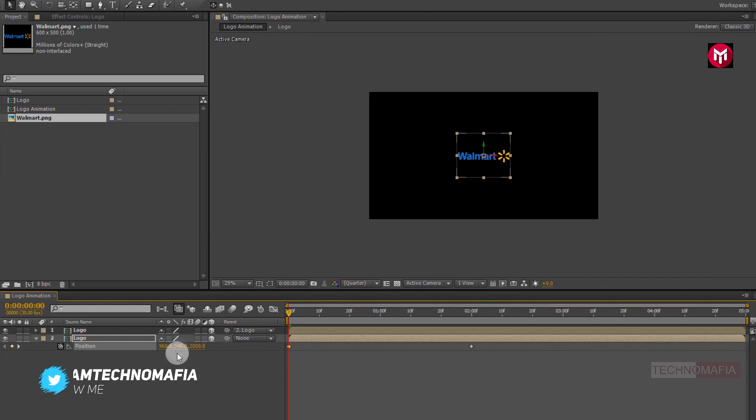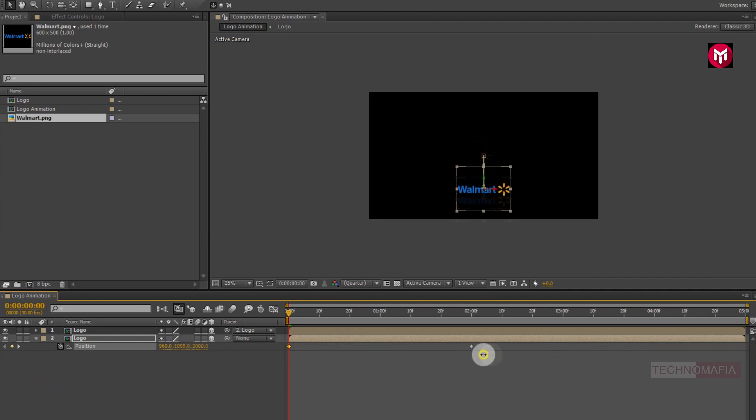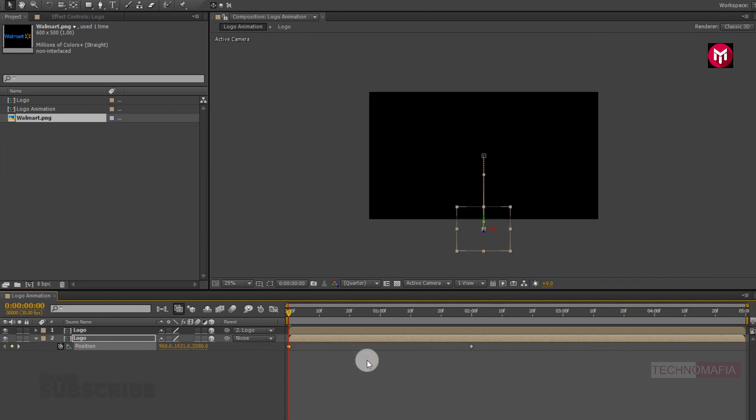Now change position value for Y axis as shown. Perfect.